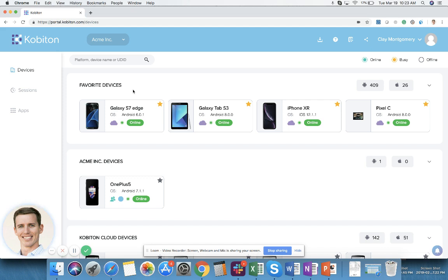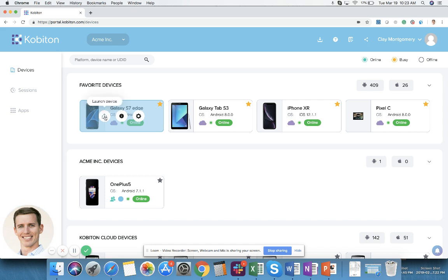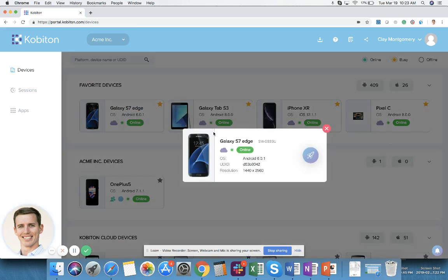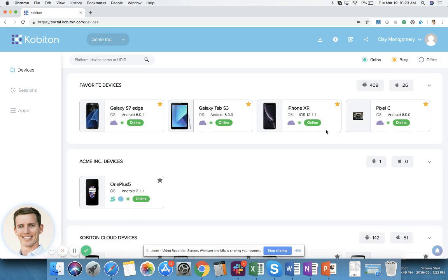When you're in the devices page you can hover over any device and you have three options. You have launch the device which will begin a manual test session. You have view details which will give you things like the OS version, the UDID, the screen resolution, and you can also launch the device from here as well.